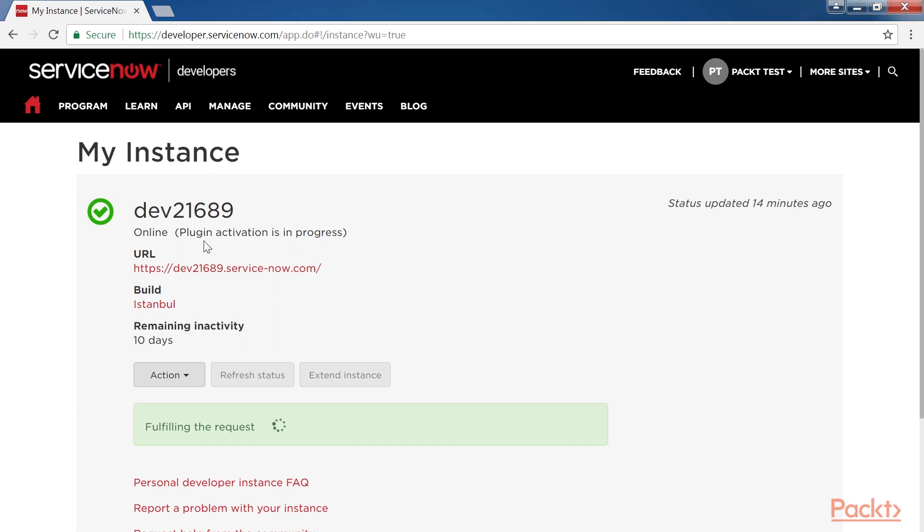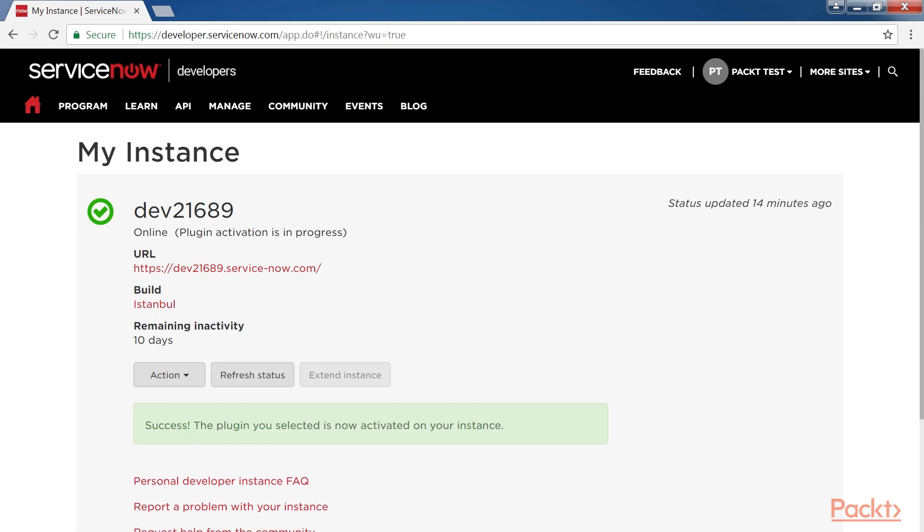Plugin activation in progress message can be seen here. It takes a few seconds to activate the plugin. As you can see, the success message states that the plugin we selected is now activated on your instance.